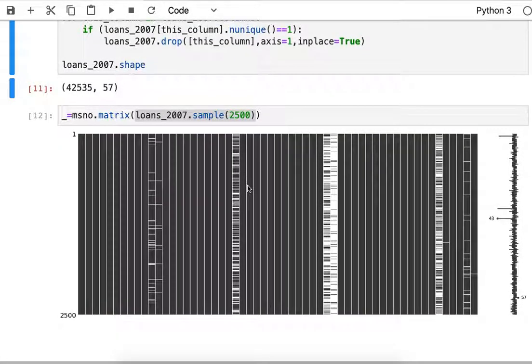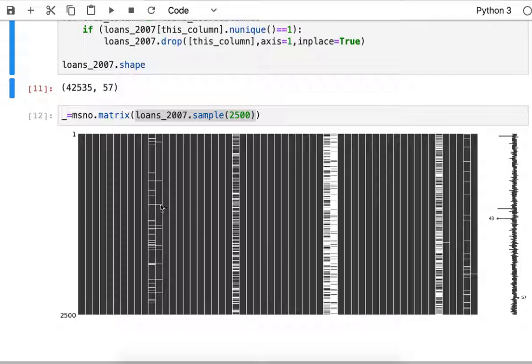The last thing I'm going to show from this library is this question of what is the correlation - is there any correlation between this set of missing entries here and maybe something over in some other columns?